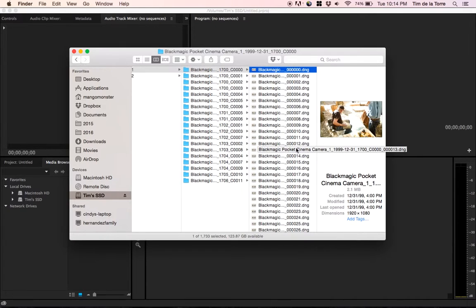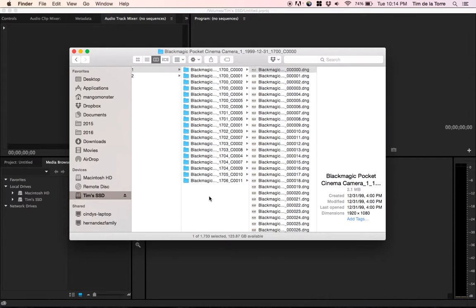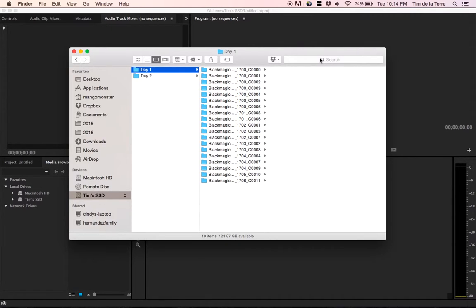So one of the ways that I figured out how to import in bulk is just to do a Spotlight search for the 000.dng, and make sure that you're in the folder that you're searching for that you want to import. Otherwise, you may find other clips you don't want to import.